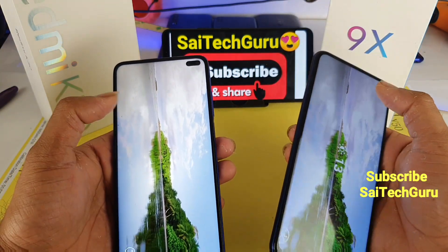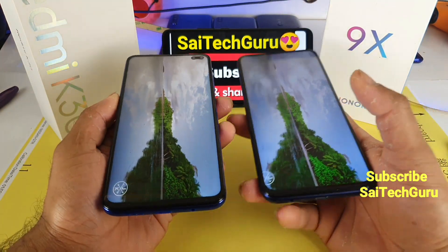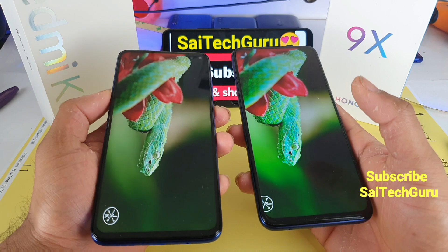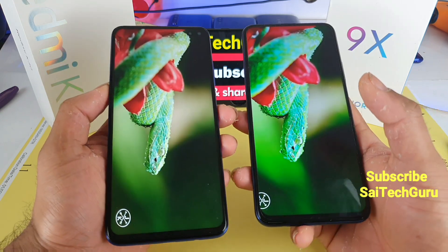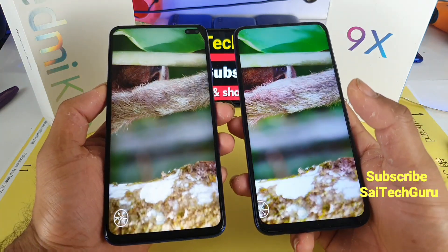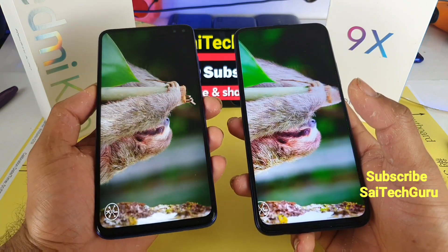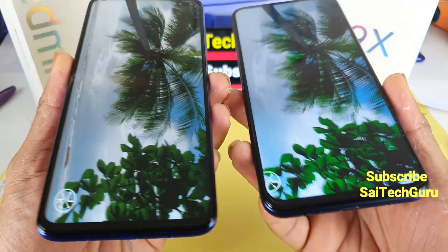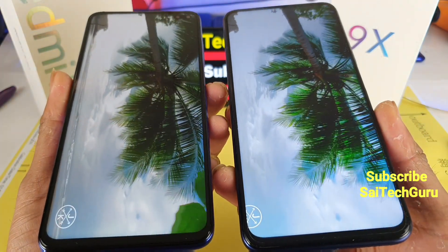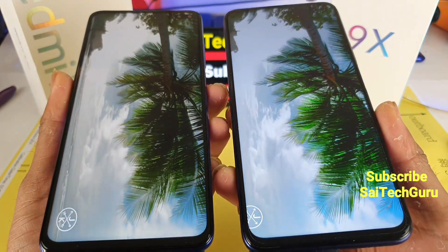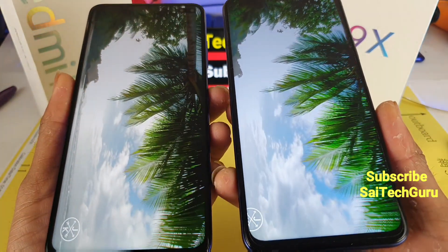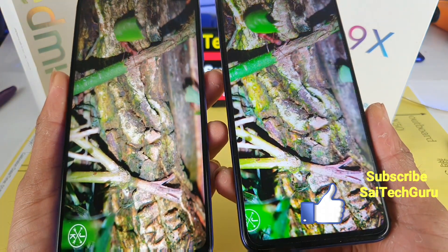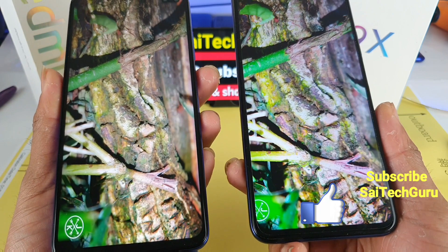I'll be telling you the display specifications meanwhile. The Redmi K30 comes with a display size of 6.67 inches and has an IPS LCD panel — not an AMOLED panel — and it supports HDR10 content. The Honor 9X has a display size of 6.5 inches and uses an LTPS IPS LCD panel, which is quite a bit better than a normal IPS LCD panel.